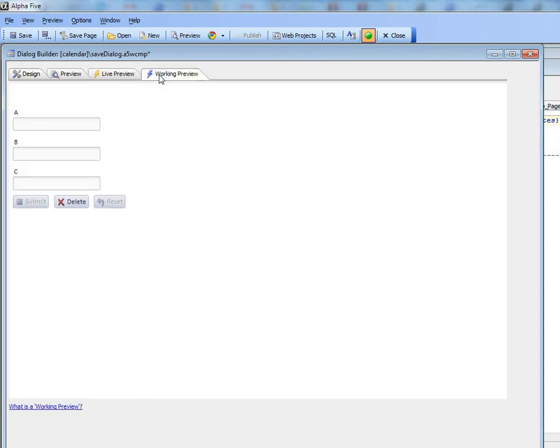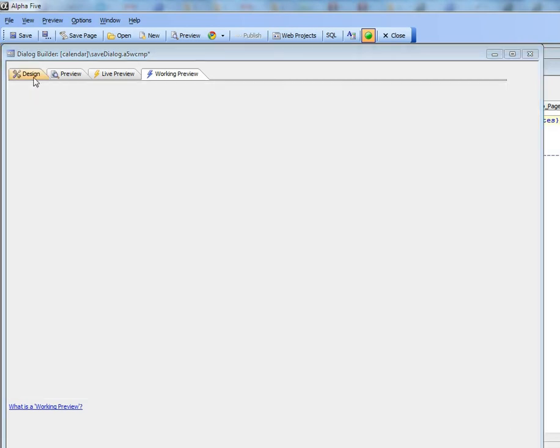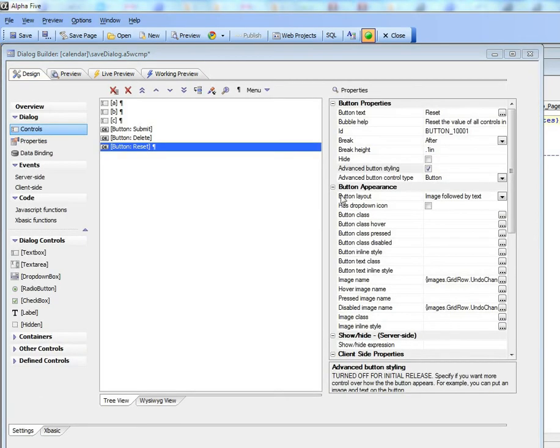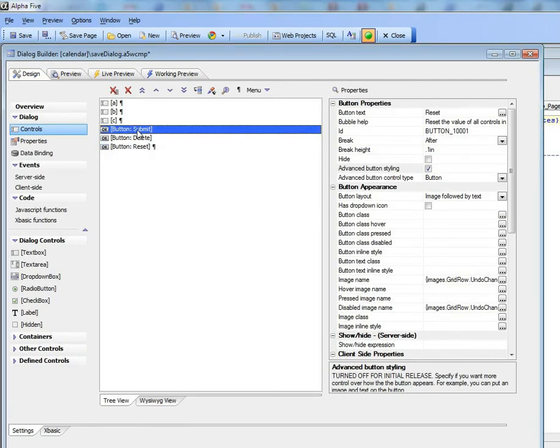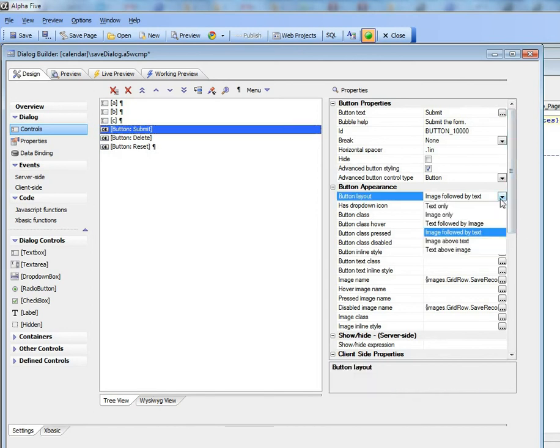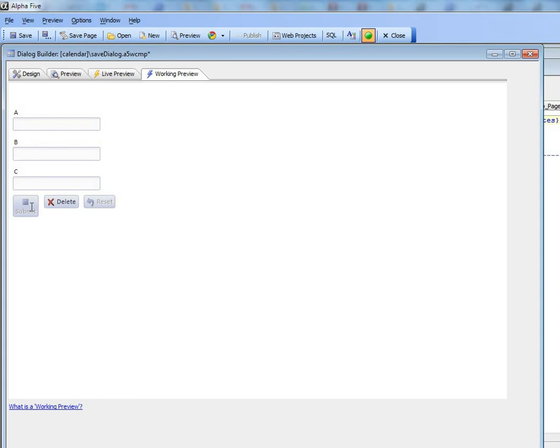Now if I go into preview you can see our images look a little nicer. Let's experiment with some of the other image styles, so let's go here and try image above text and then go into preview and you can see that the image looks like that over there.